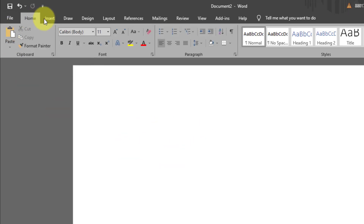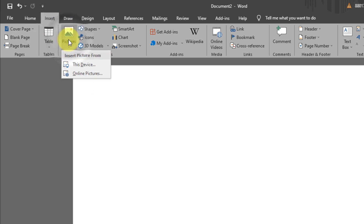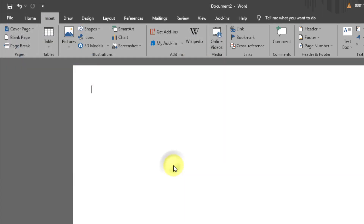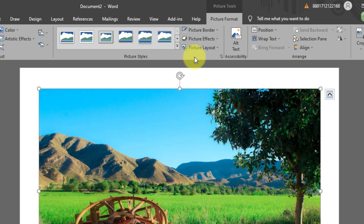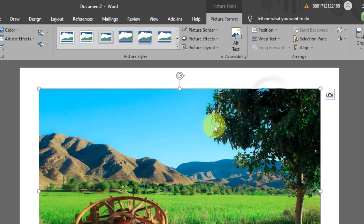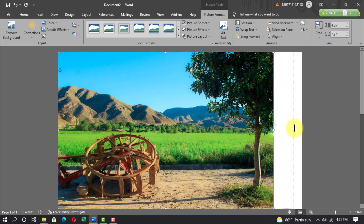Go to Insert, Picture, This Device. Select your picture and click Insert. Then go to Picture Format, Wrap Text, In Front of Text, and adjust the picture on the page.